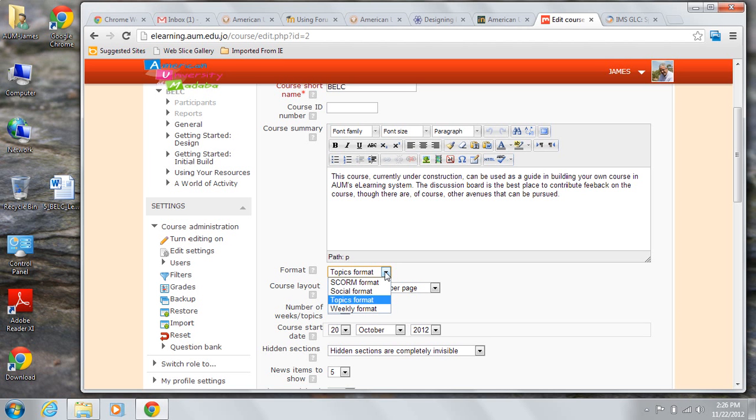Choosing Social will give you a course oriented around one main forum. This could be useful in a very free forum sort of course where everything outside of class meetings is handled via online discussions which anyone can start.